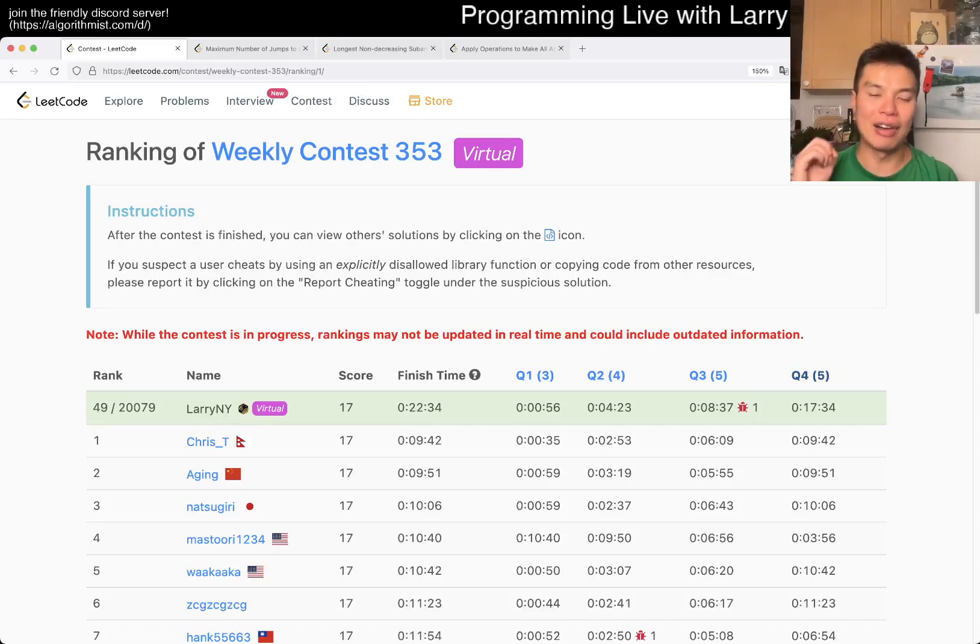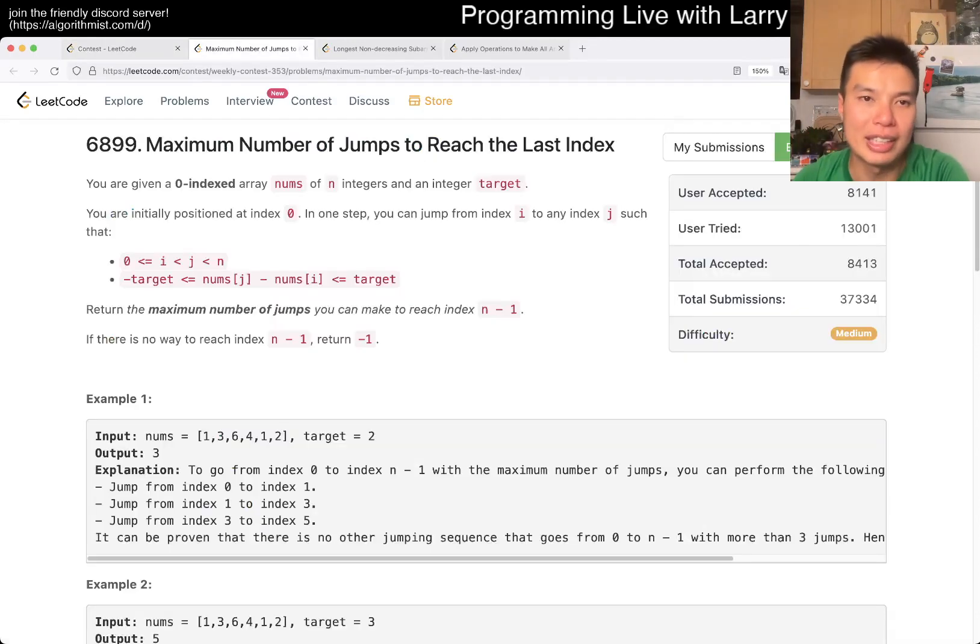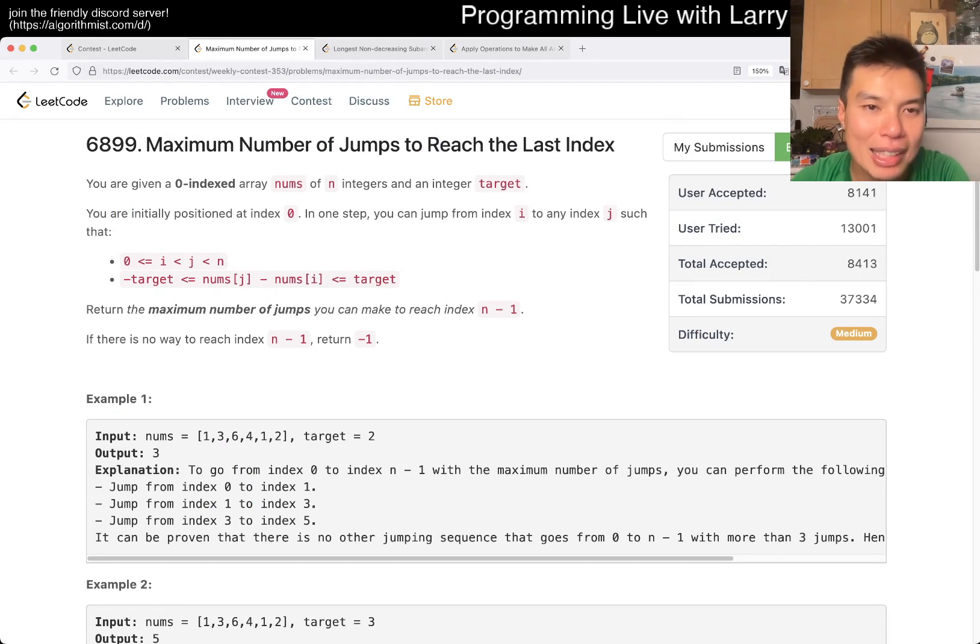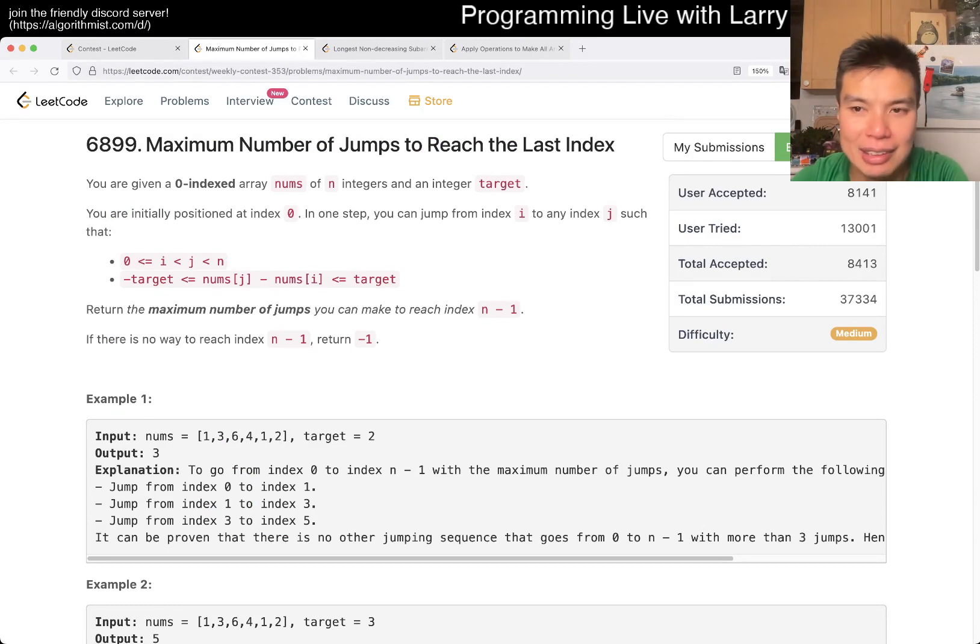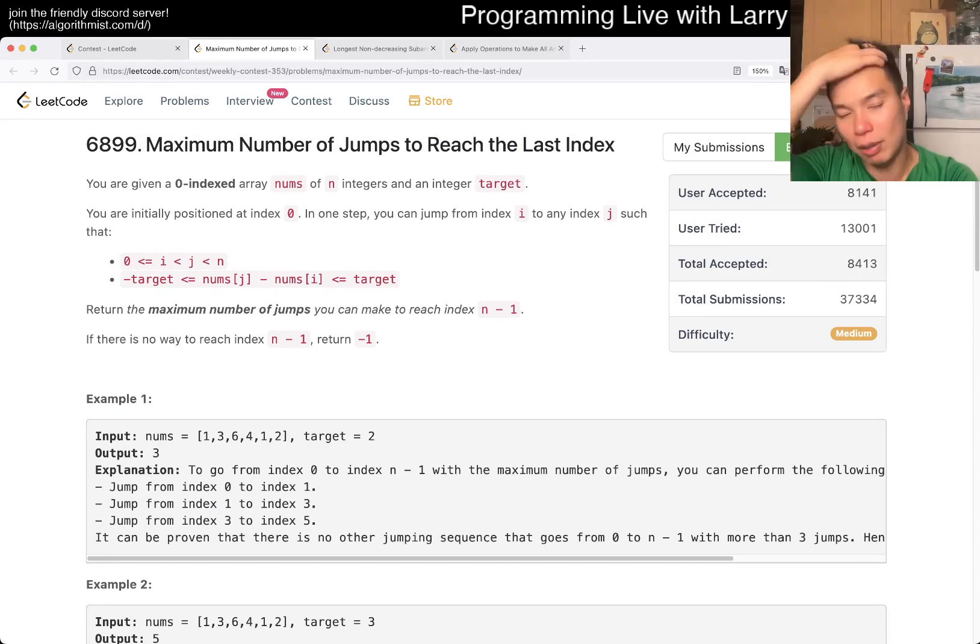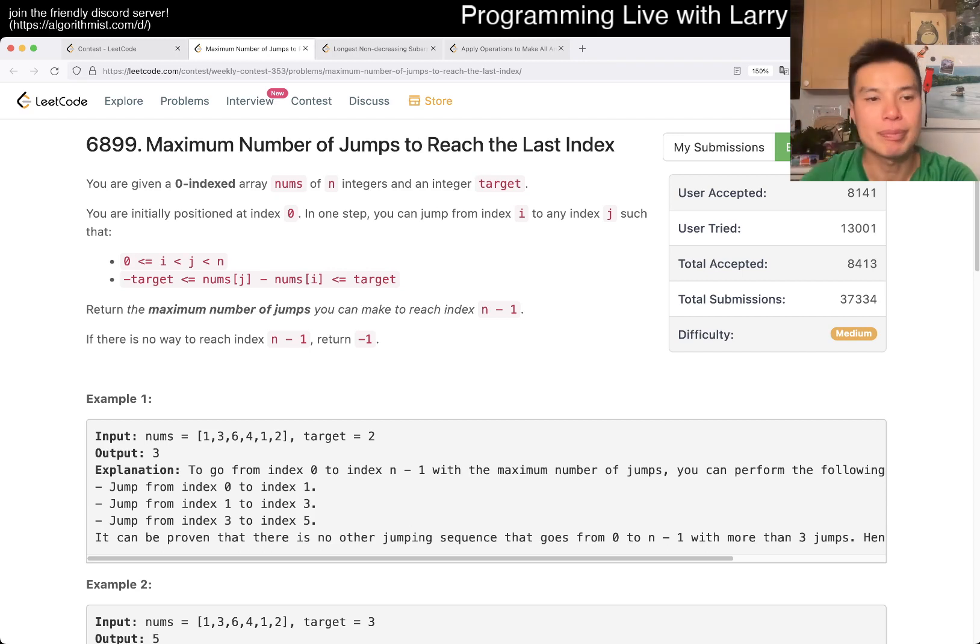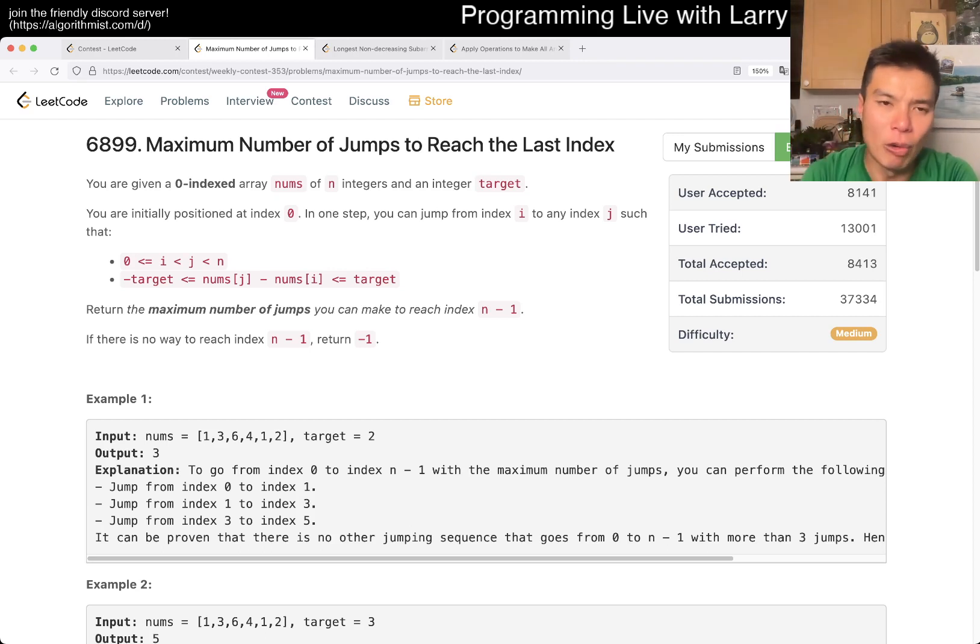Hey, hey everybody. This is Larry. This is me going with Q2 of the weekly contest 353, Maximum Number of Jumps to Reach the Last Index. Hit the like button, hit the subscribe button, join me on Discord. Let me know what you think about this problem.